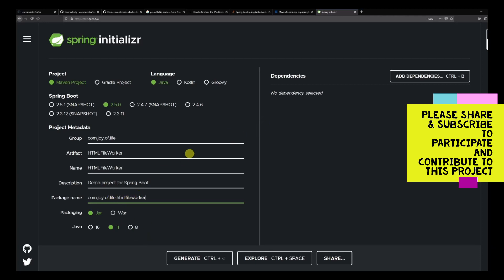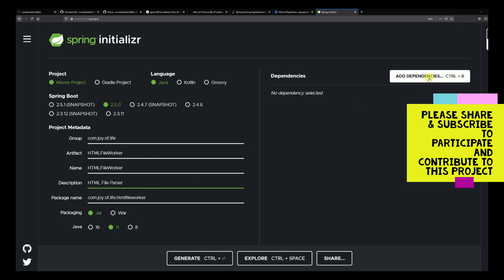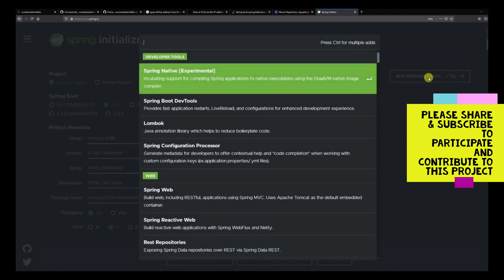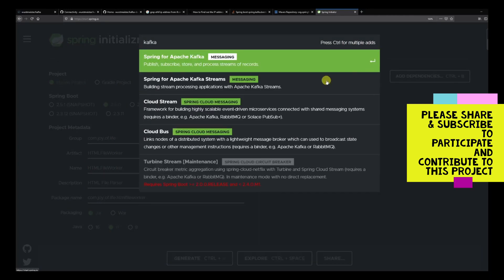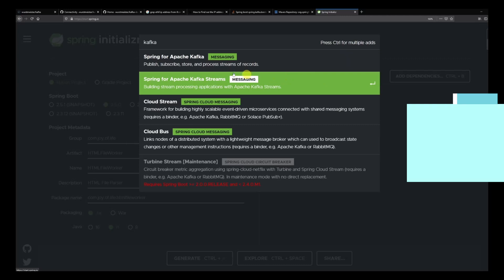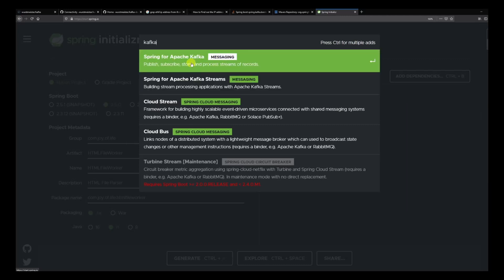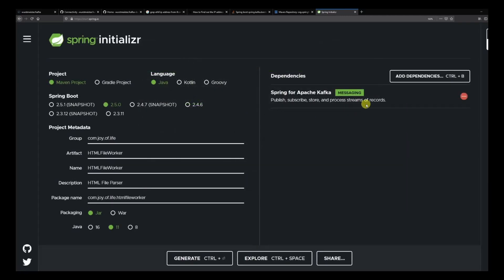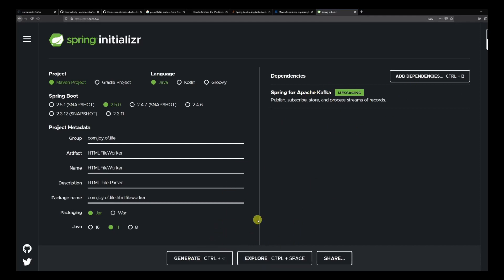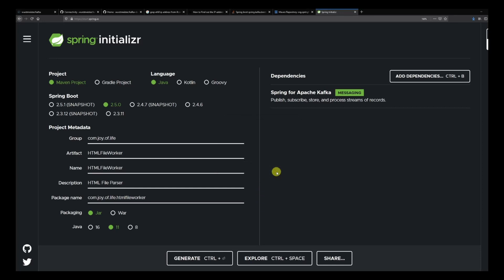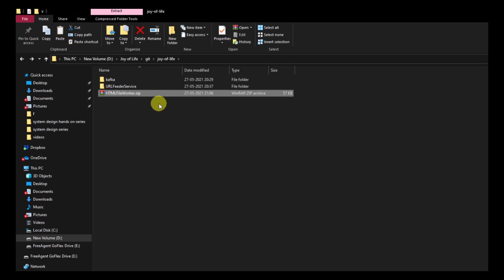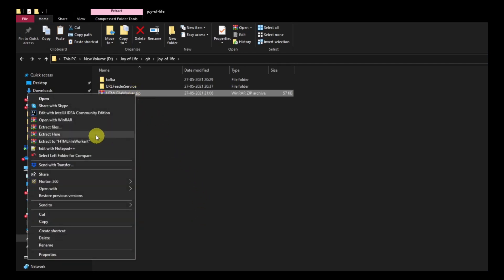Next we are going to add the dependencies. Packaging is jar, Java 11 is fine, the package name everything is fine. We can put a description: HTML file parser. We are going to add the dependencies and we are just going to use Kafka for now, Spring Apache Kafka. We are not going to use streams. We have that dependency added and we are going to generate the project. We are going to save the HTML file worker zip file. I have copied the zip, we are going to extract it here and get rid of the zip file.